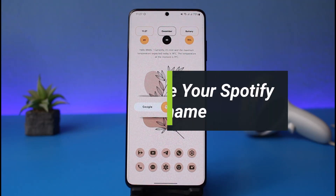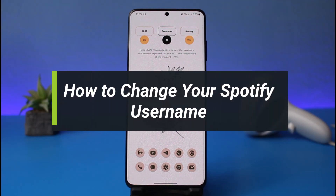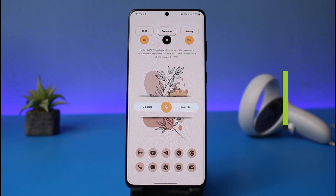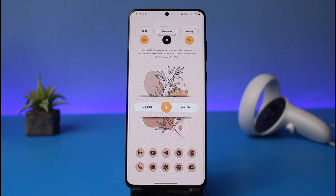How to change your Spotify username. Hi everyone, welcome back to my channel. I am Bimel from How-To Geek, and in today's guide video I will show you how to change your Spotify username. Watch this video till the end if you would like to change your username. Keep in mind that on Spotify, both username and name are typically the same — there are no separate names for either.